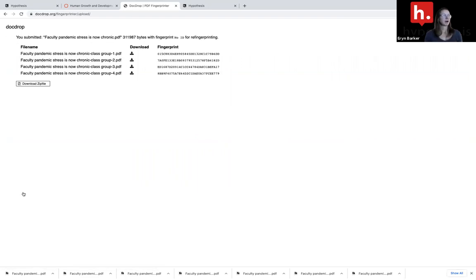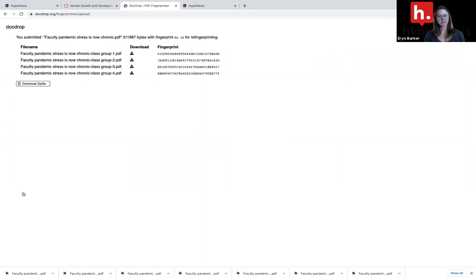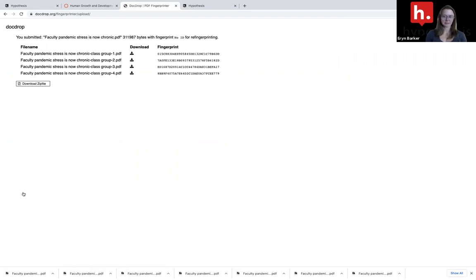I now have four different digital fingerprints of the same PDF. I can now assign each fingerprint to a different group within my LMS.